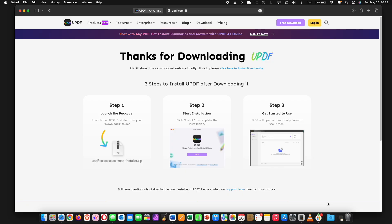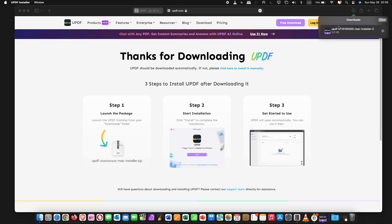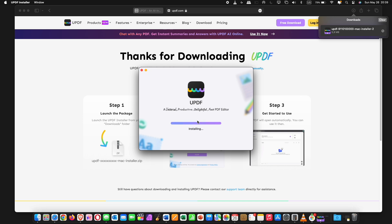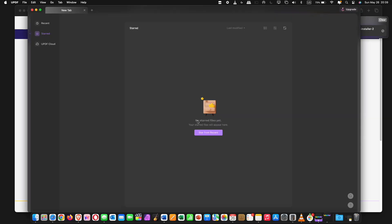To download UPDF on Mac, click on the link below the video. Once the files are downloaded, install the software on your computer. To set up, sign in or sign up with your credentials.